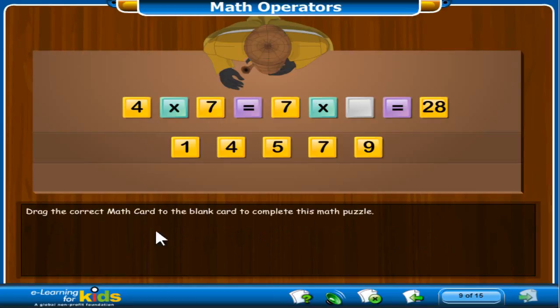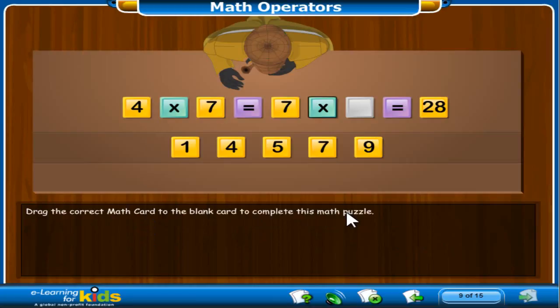Drag the correct math card to the blank card to complete this math puzzle. 4 times 7 is the same as 7 times what number that equals 28?